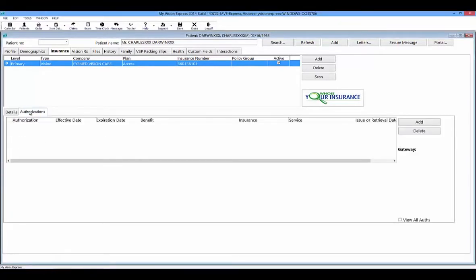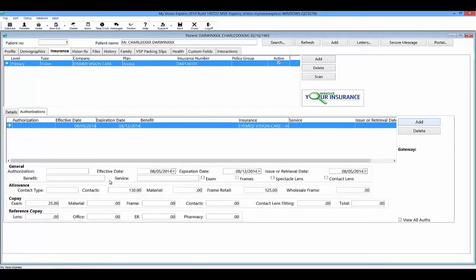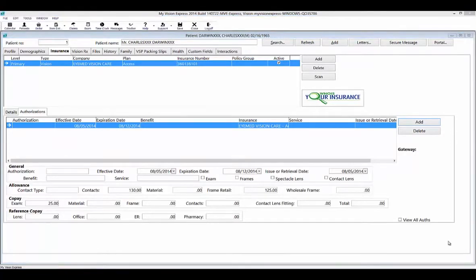Under the authorization sub-tab, you can enter the authorizations for the patient. Select the Add button on the right-hand side. You can enter the authorization number, any benefit or service information, indicate what type of authorization you have, and put in any allowance or copay information. Any allowance or copay information entered here will carry over to any orders placed. Any benefits and copayments set up under the authorizations sub-tab take precedence over any benefits set up in the insurance plan fee schedule setup.